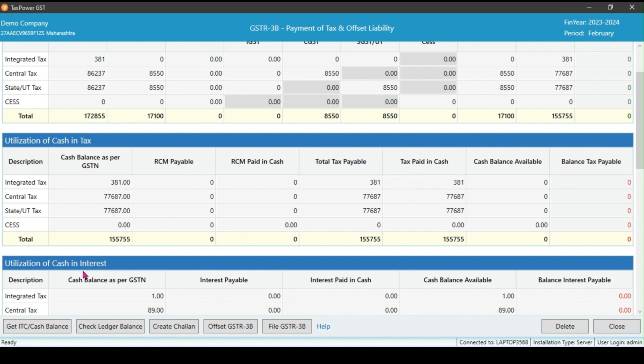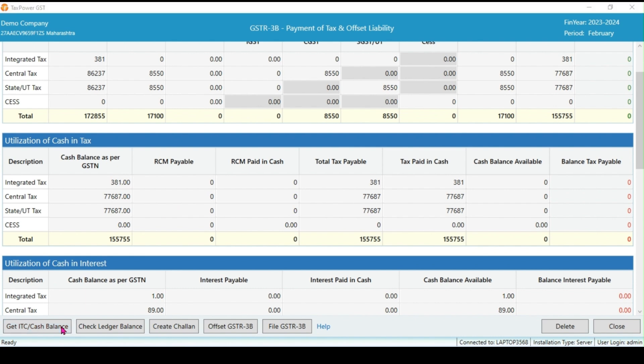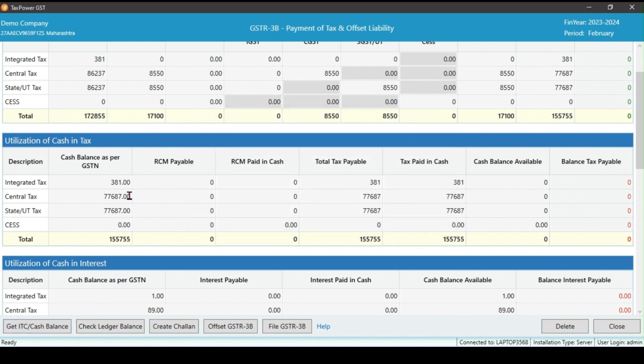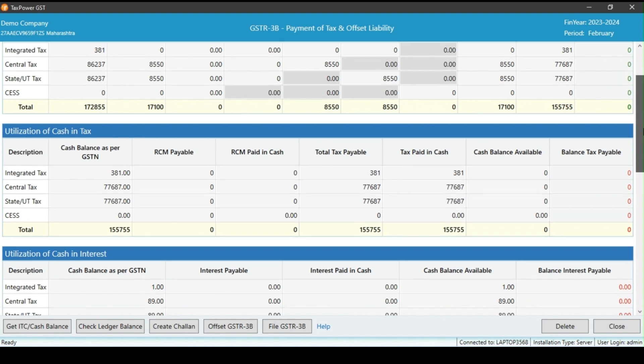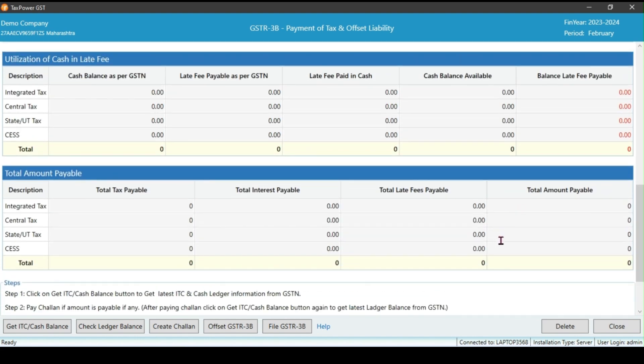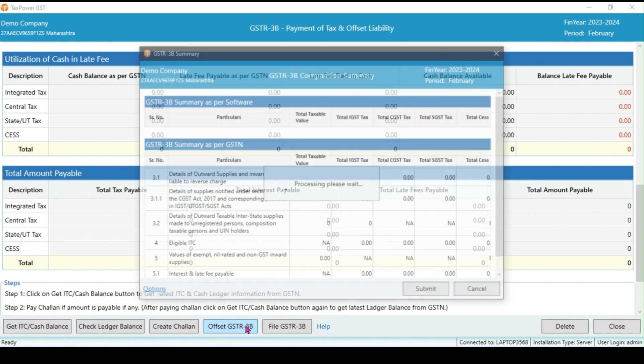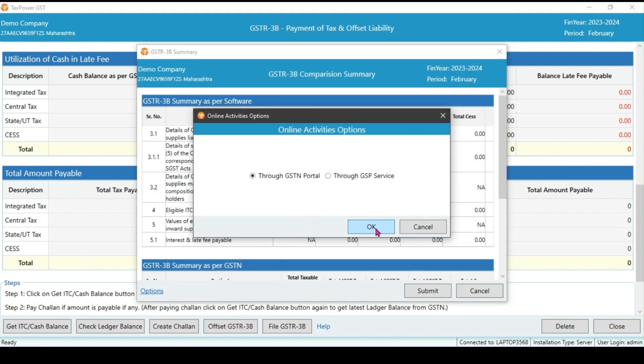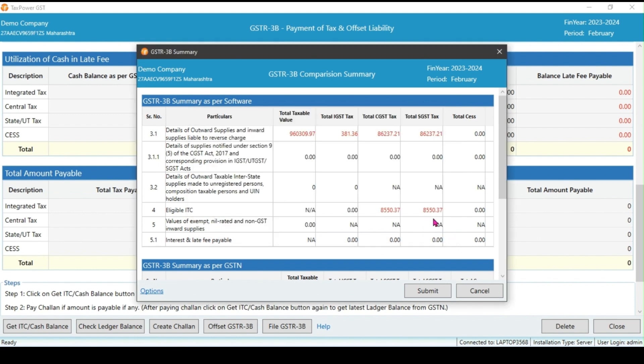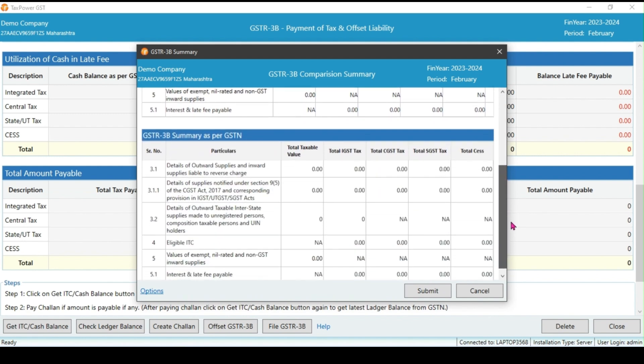Once the payment is done, click on get ITC cash balance. This action will fetch the latest cash balance paid against the liability. It will show the amount in tax paid in cash. The total liability amounts submit the data. If both summaries match, you can click on submit.